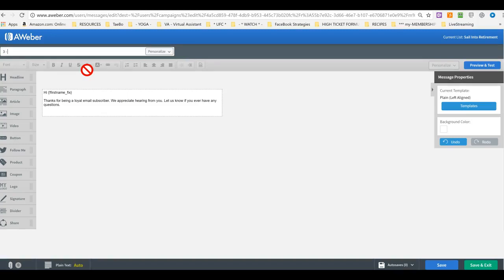But, I mean, it shouldn't, you shouldn't get confused. You just keep adding to the list, to the bottom of the list.